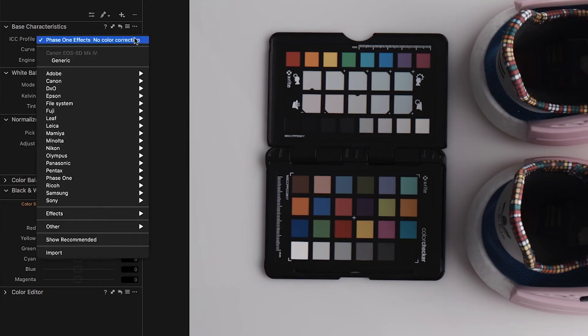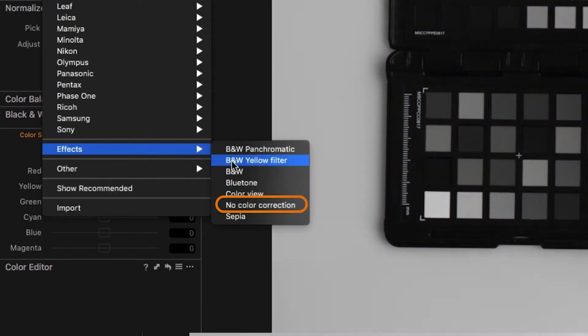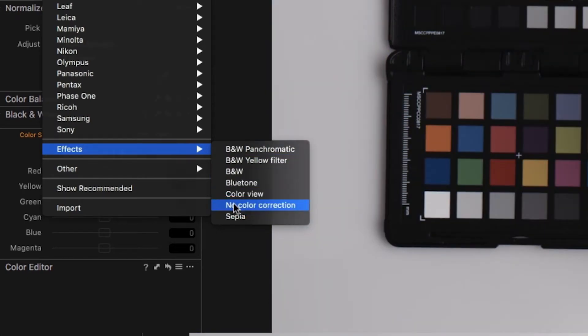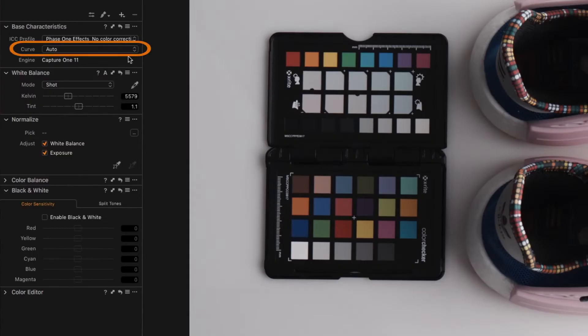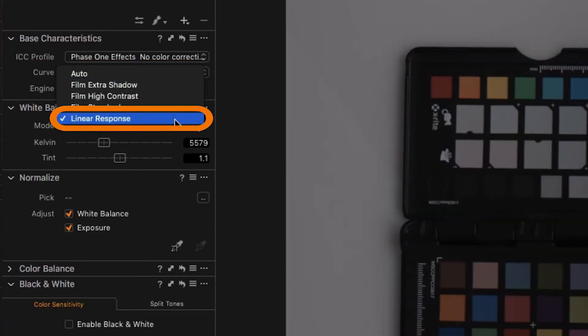In the Color Settings tab, make sure the ICC profile is set to No Color Correction, and the Curve is set to Linear Response.